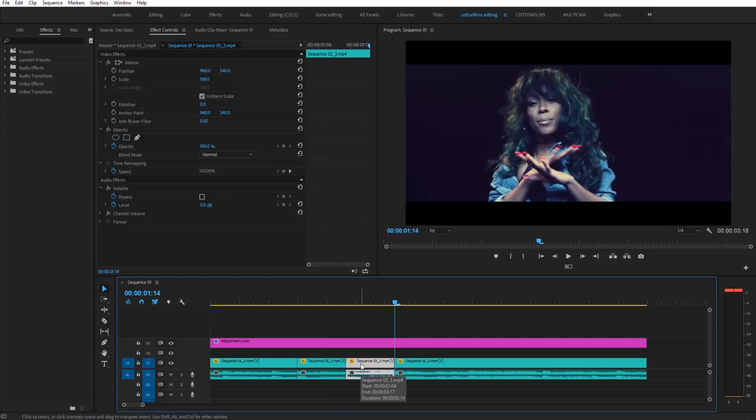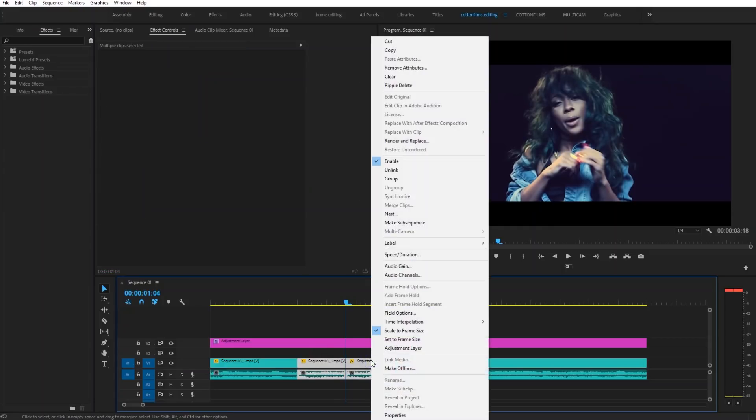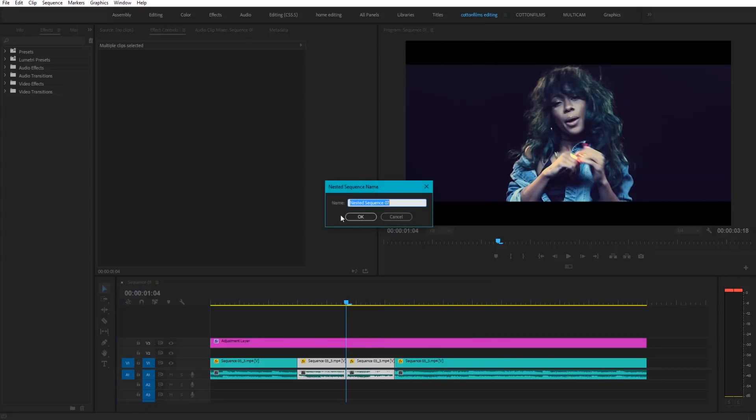Then we're going to hold down shift and go back two more times to take us back to the middle. We're going to select both of our clips, right click and click nest. Go to OK.